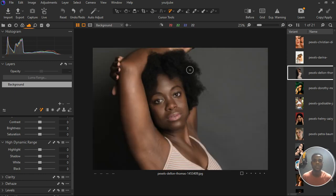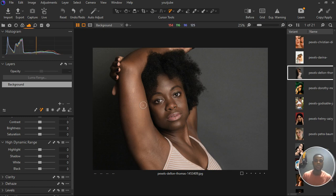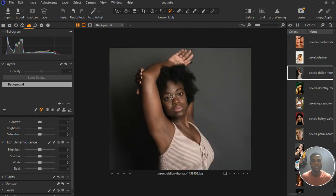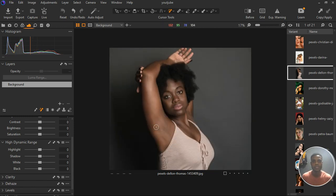We have a model on our screen right here, and you can see that there is a variation in our skin color. Our face is actually darker and then the part of our hand is actually more brighter and more fair compared to our face. A quick fix for this is to select the skin only.